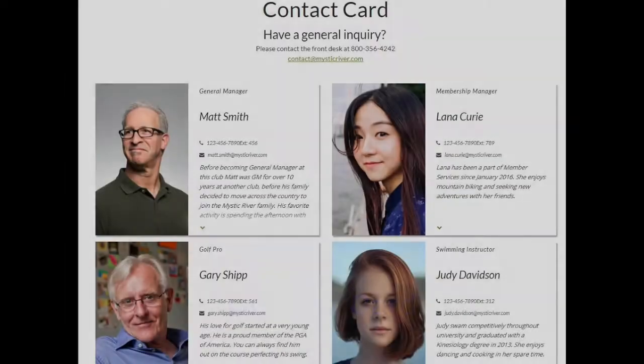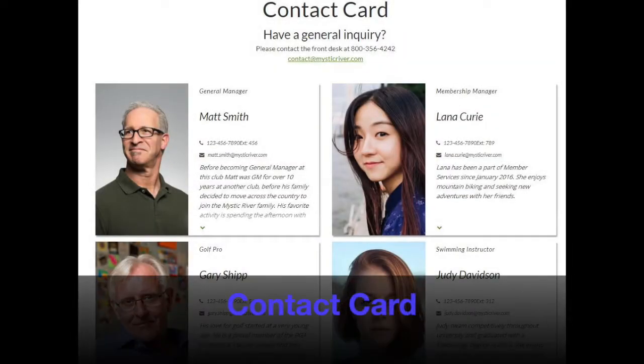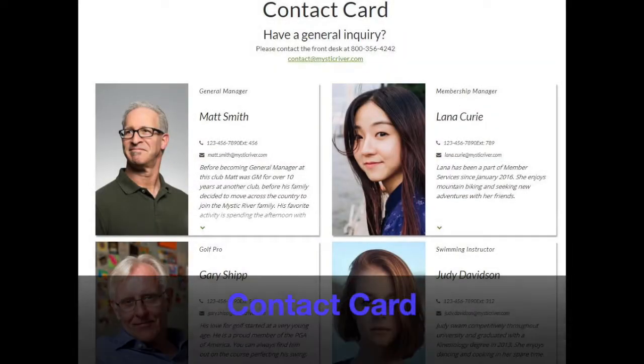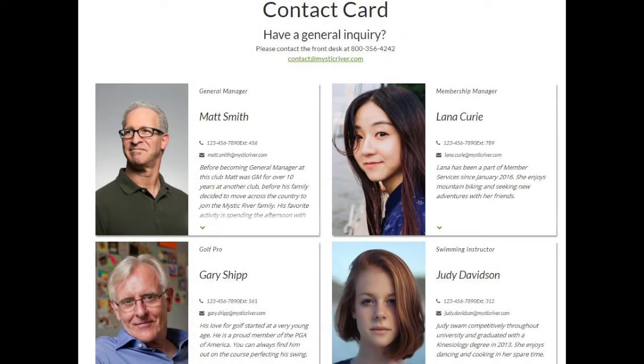First, let's take a look at the two-level page types. The contact card page type displays all your contacts in a business card style, which can also include a photo and a bio.